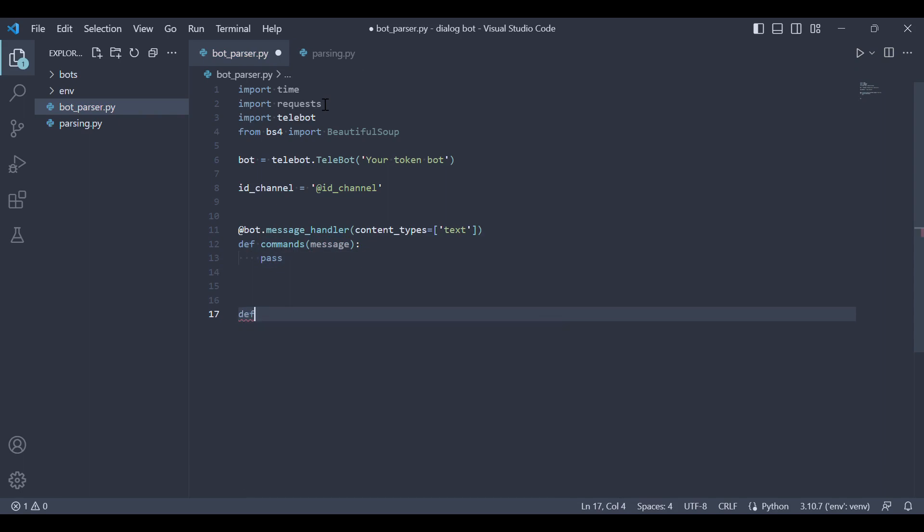Next let's create a function that will parse the data. We can copy the previous code and paste it here.